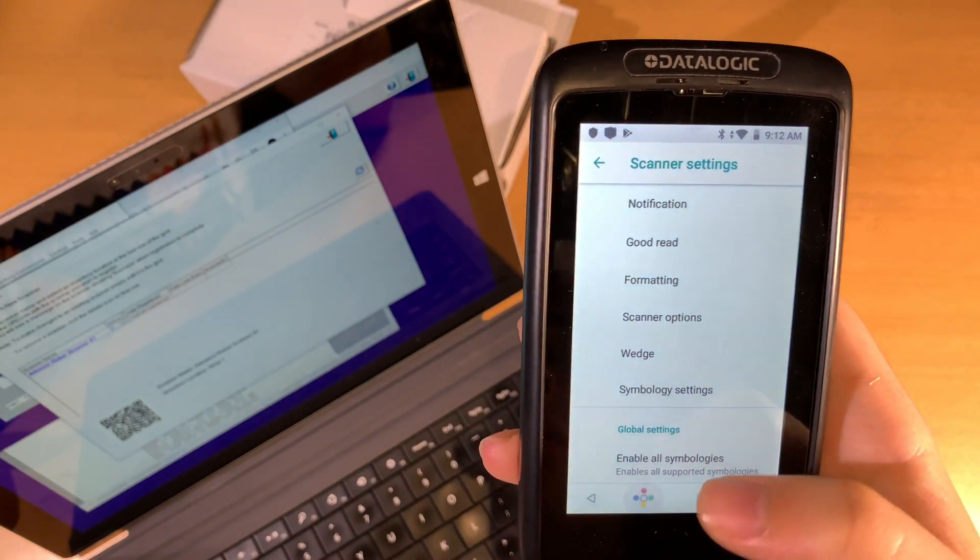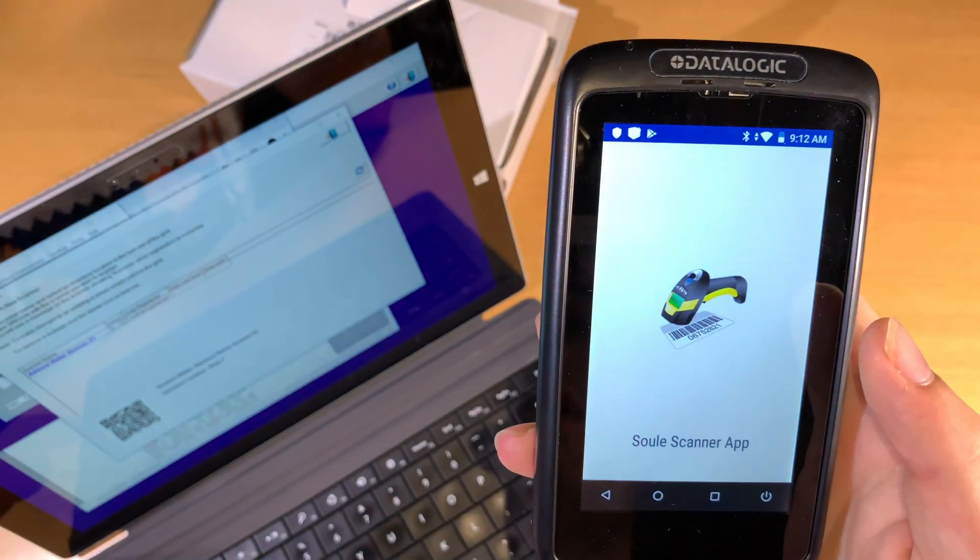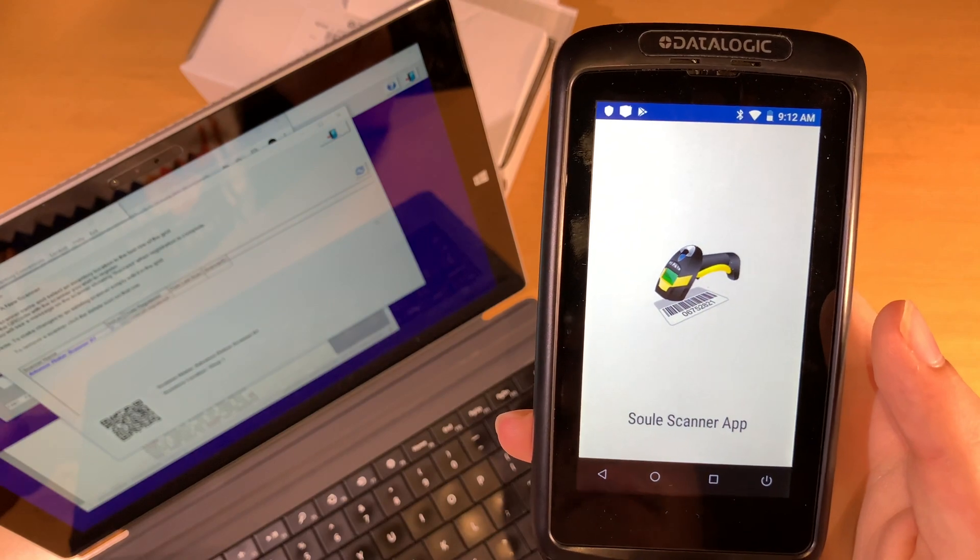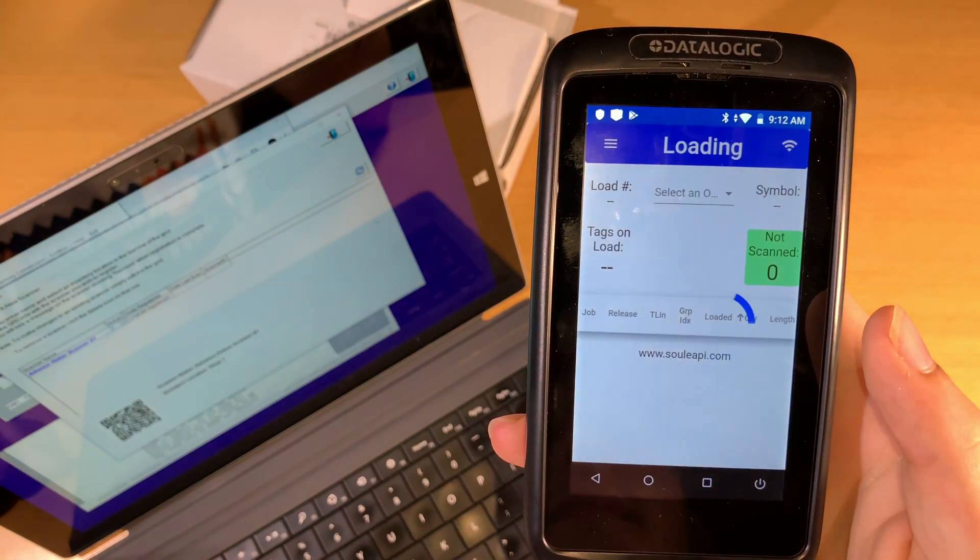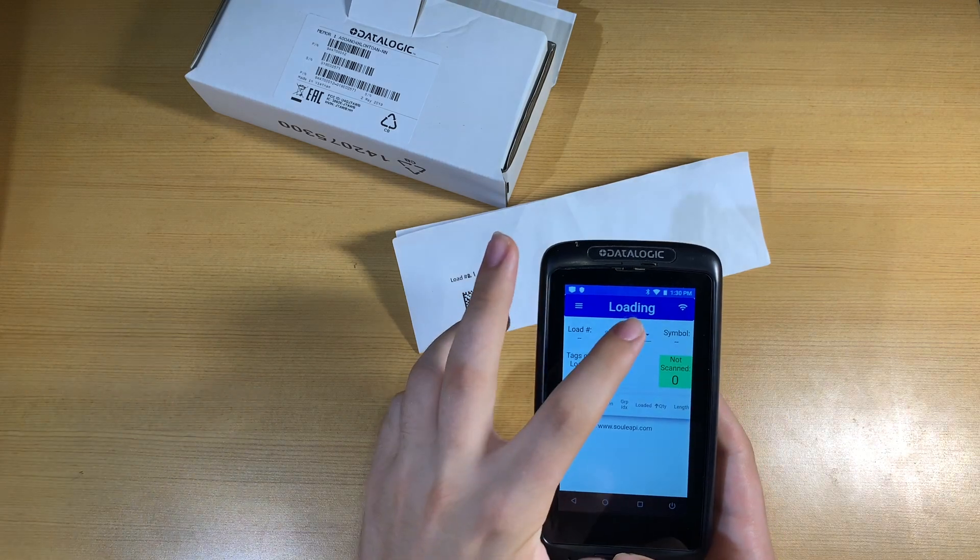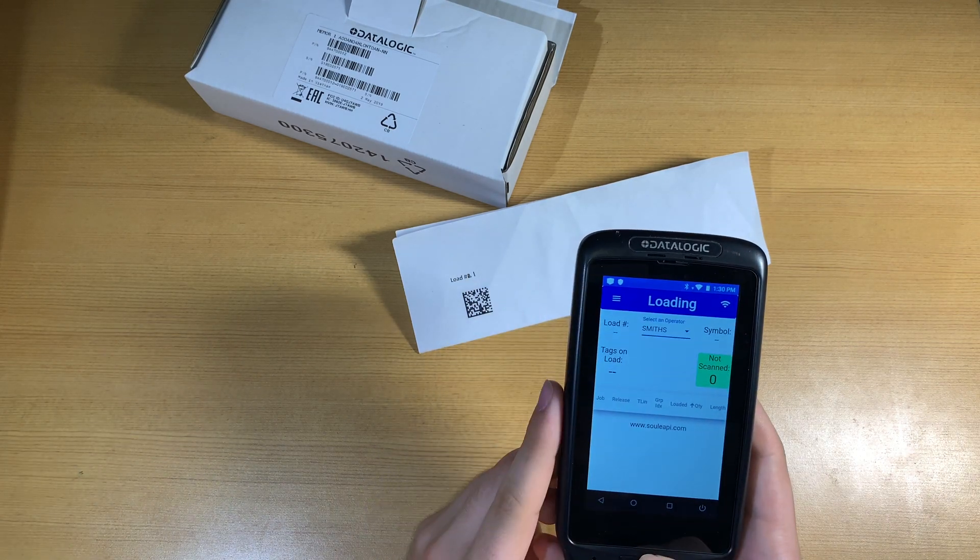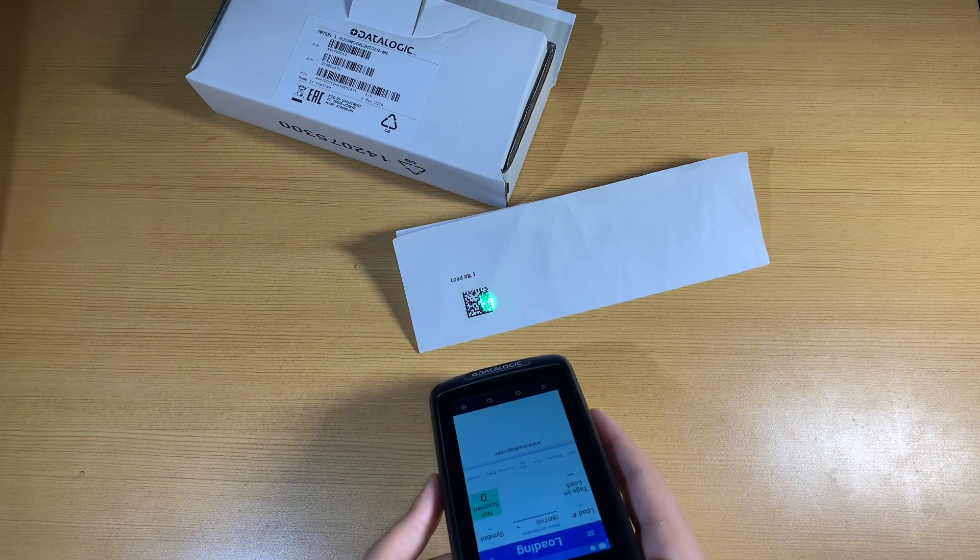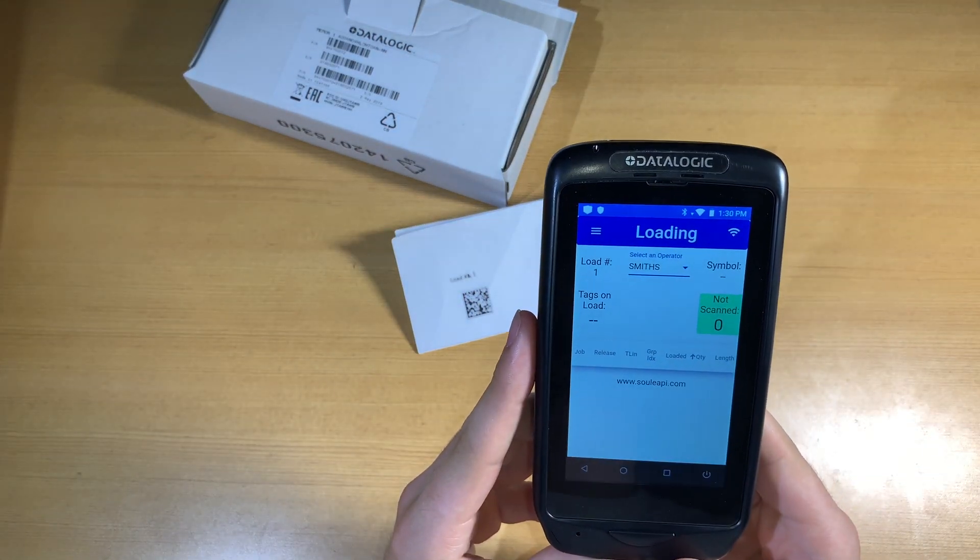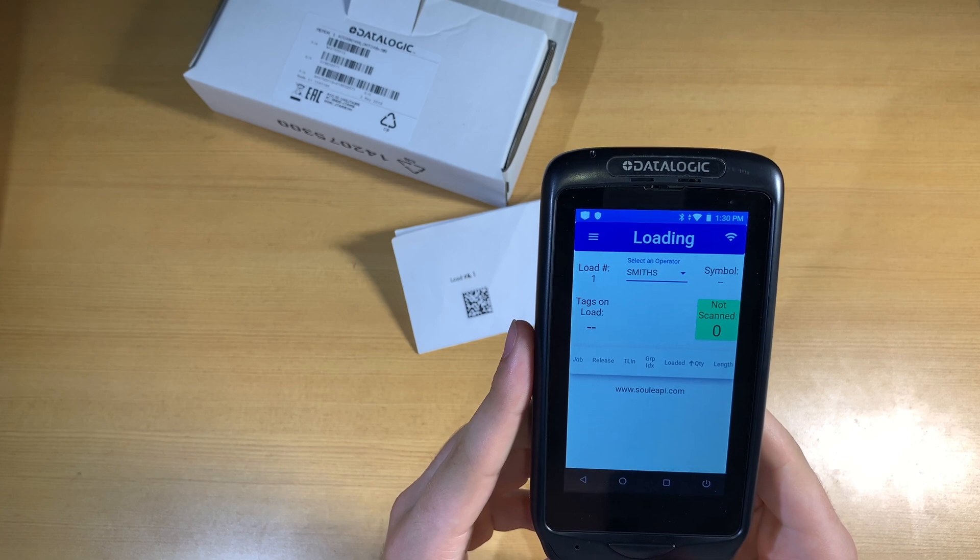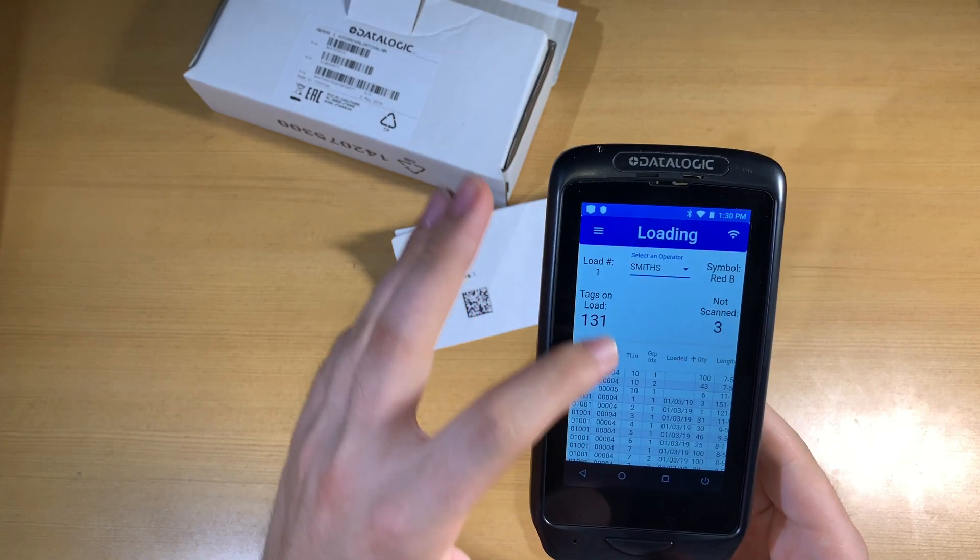Now to test it, we're going to launch the app. Then we can scan a bill of lading barcode to test that this is actually registered and working properly. We first want to select an operator. Once we scan a barcode, we should see the load number appear. Once we see the number of tags appear, we know that we've successfully registered this scanner. Congratulations!